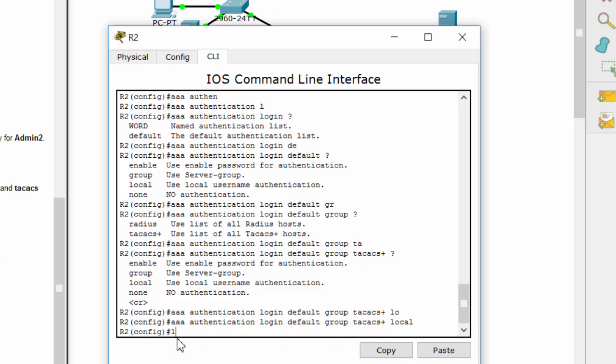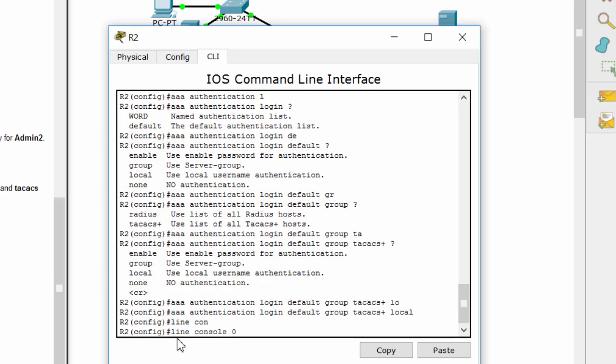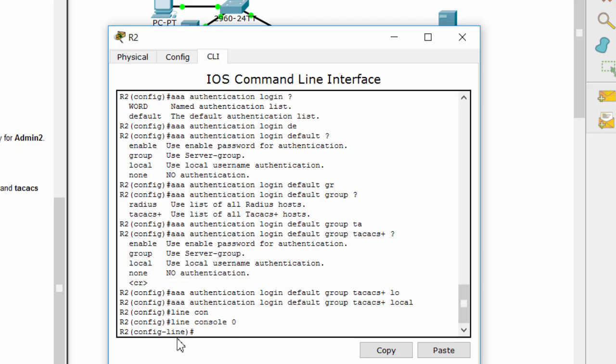And then, configure the line console to use the defined authentication method.